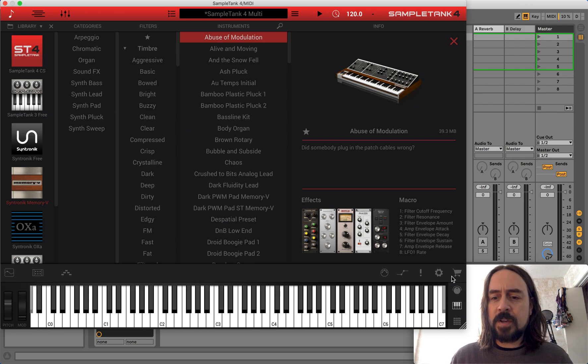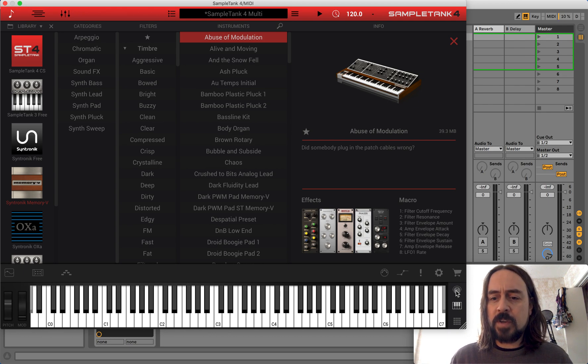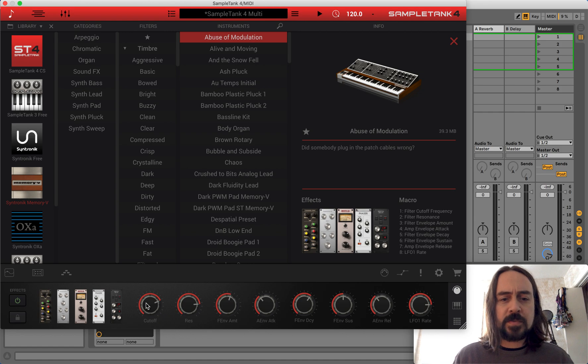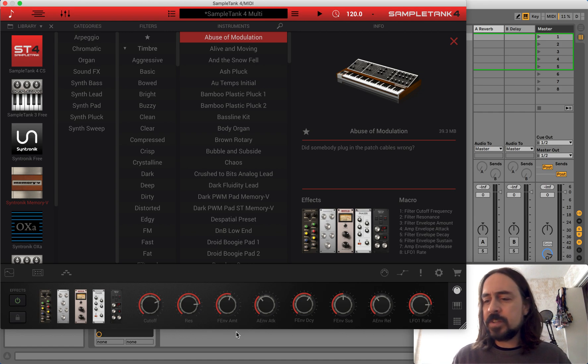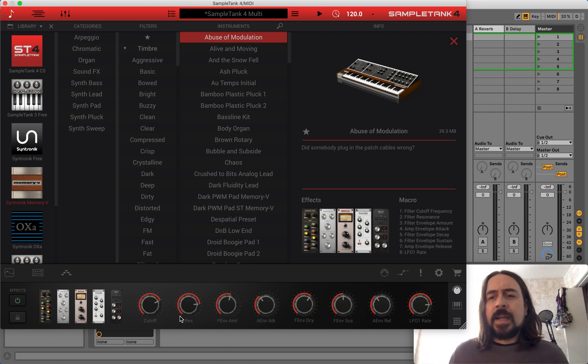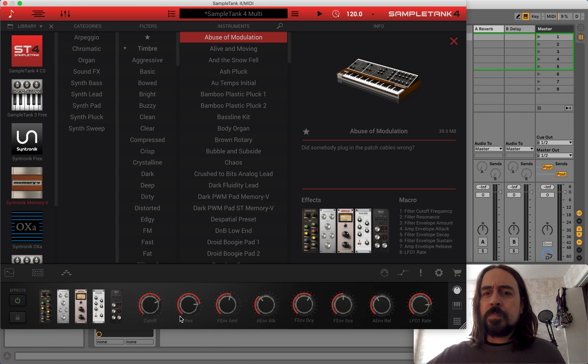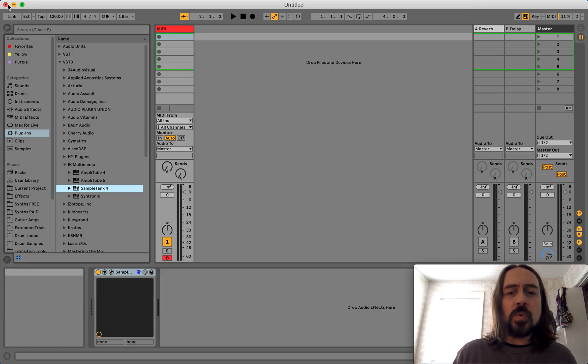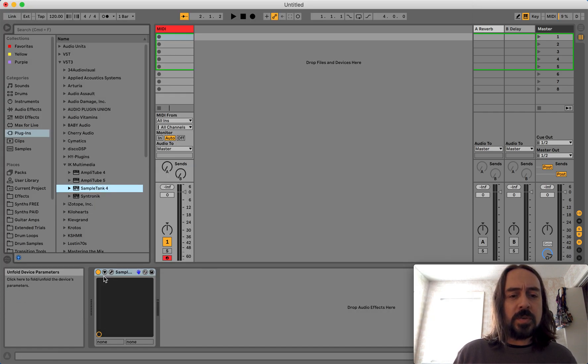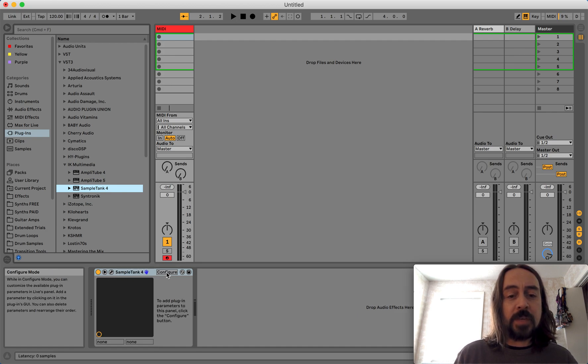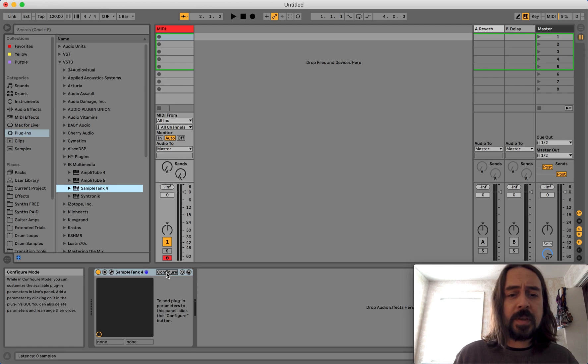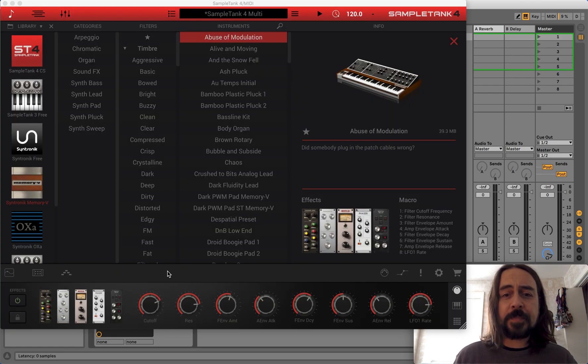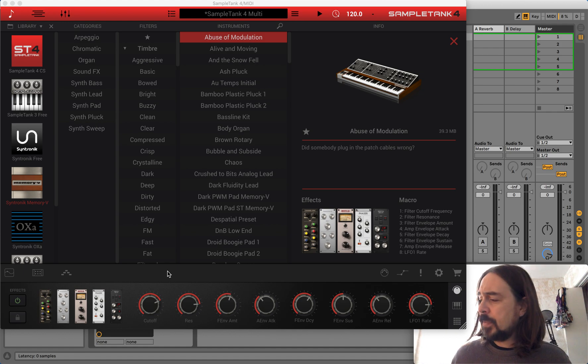So down here you have your macro knobs. This is for cutoff, resonance, what have you. Normally, you would with Ableton, you would go to, you would open up this triangle here, and you would go to Configure. Let's see if it'll do it. There we go. Configure.